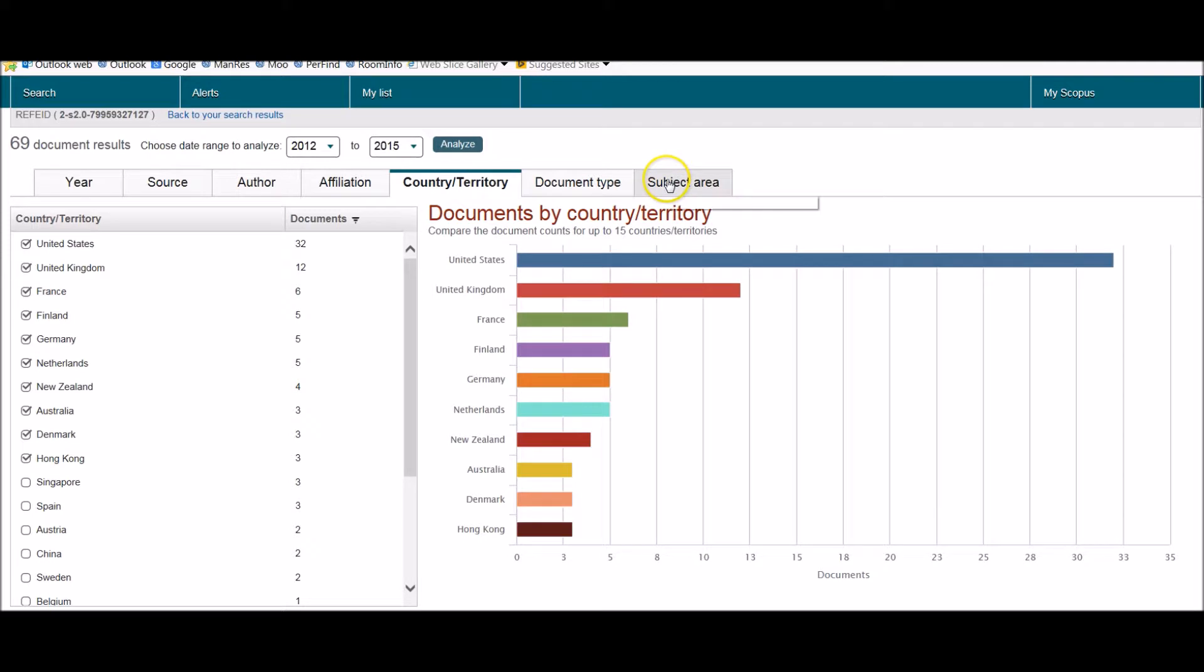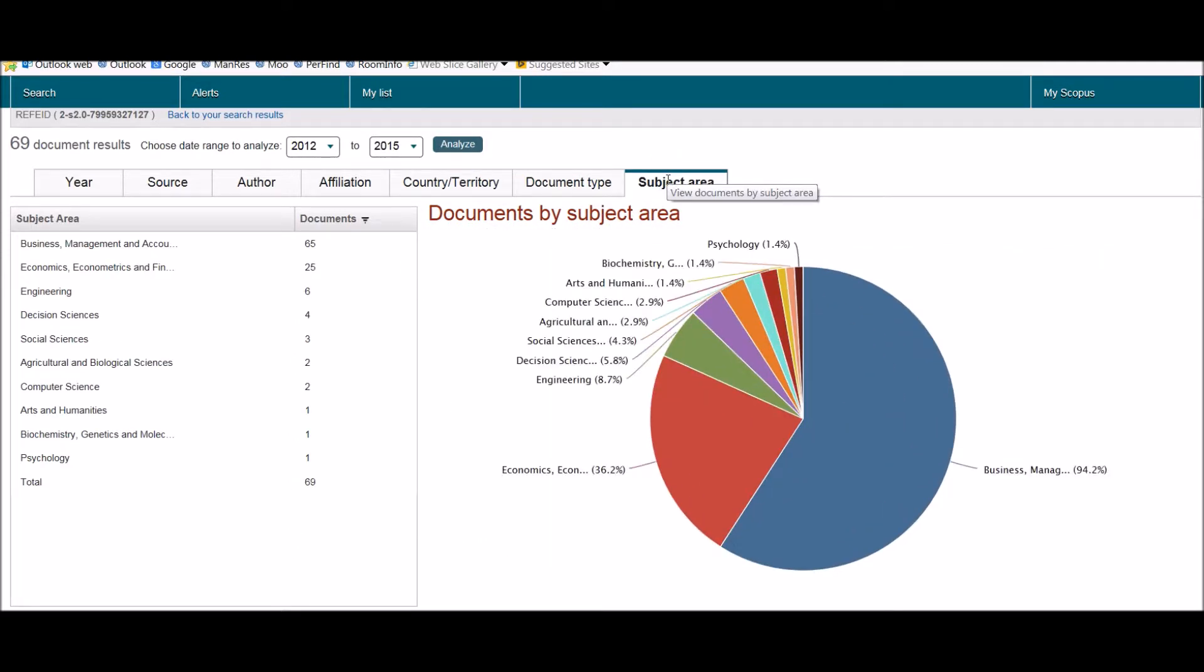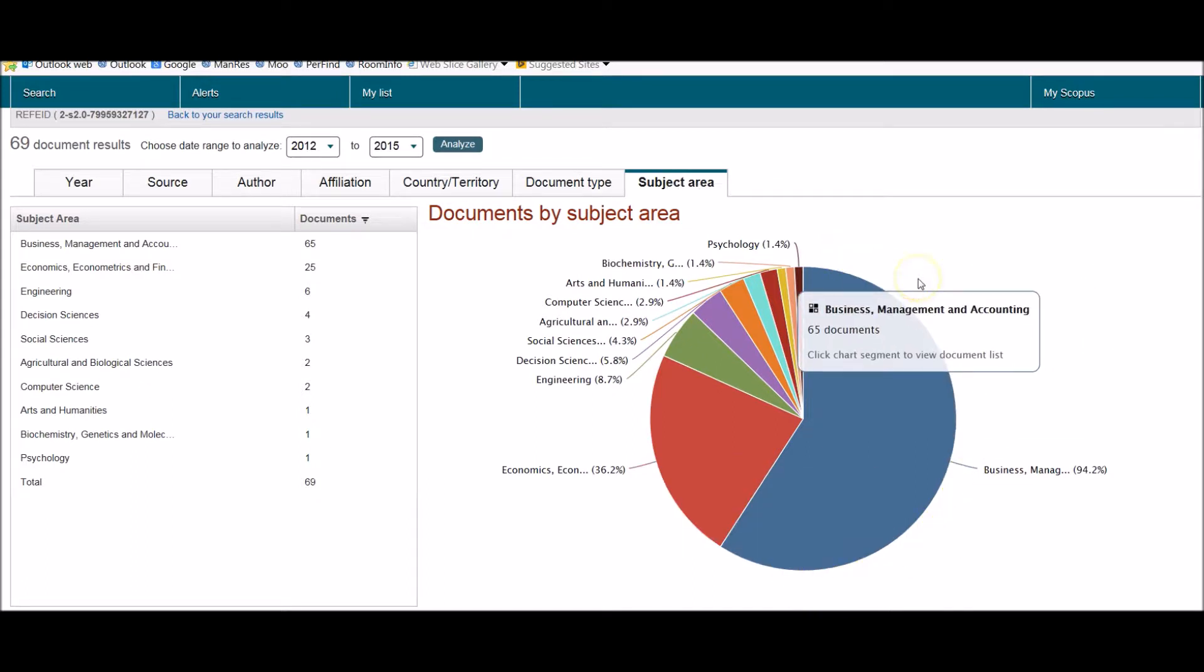And also which subject area as well, which might be interesting. So largely business management and accounting taking the largest proportion of that pie chart.